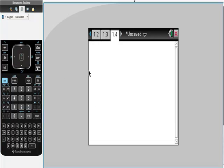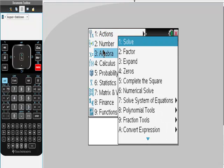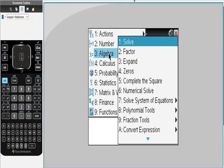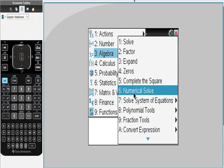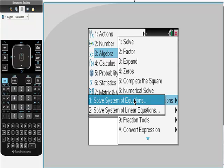Then I'm going to go here to menu. This is actually so easy. I'm going to go to algebra. From algebra, I'm going to go over here to solve systems. So you can put solve system of linear equation. It doesn't really matter.